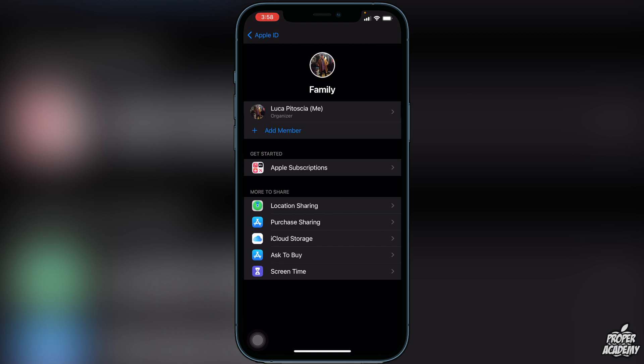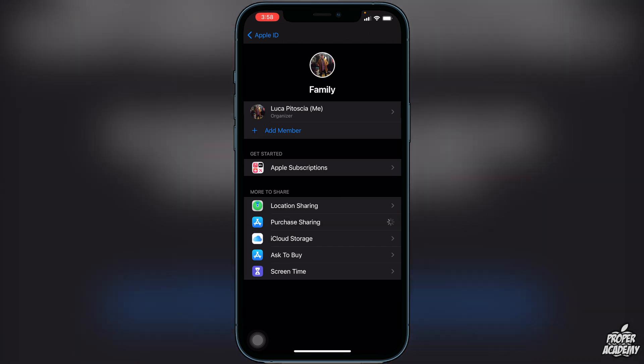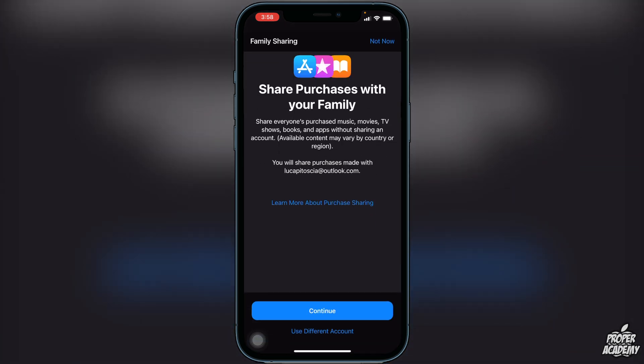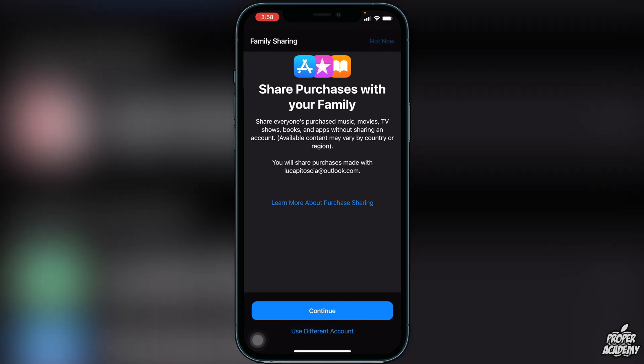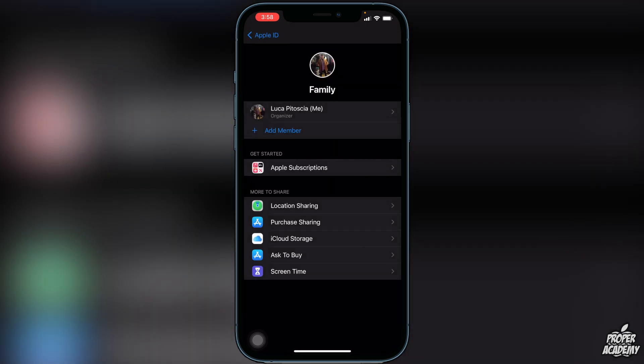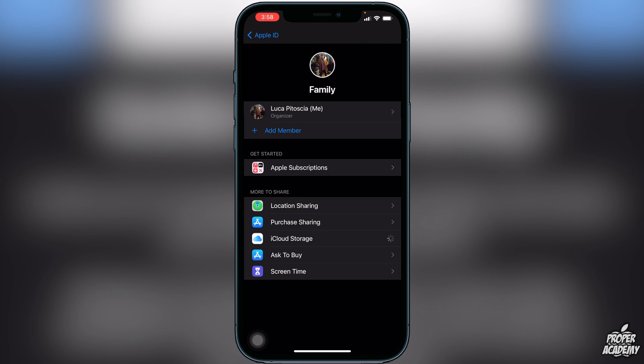You can share your purchases by clicking on that — so if you have any purchased apps or anything like that you can share those, as well as purchased music, movies, TV shows, and books, which is really great. And if you go to iCloud Storage, you can also share your iCloud storage.